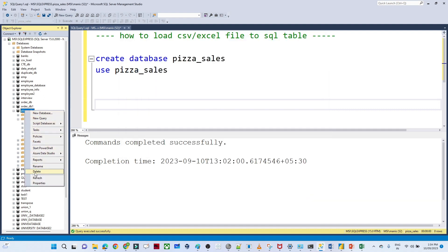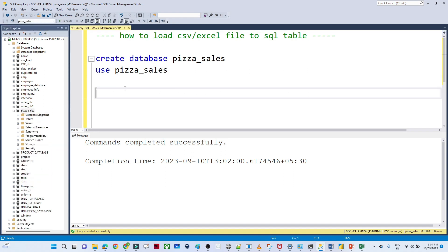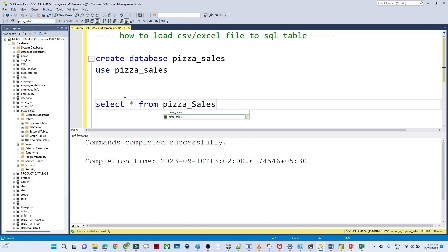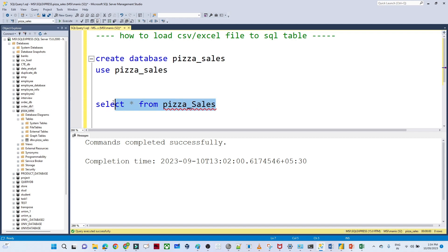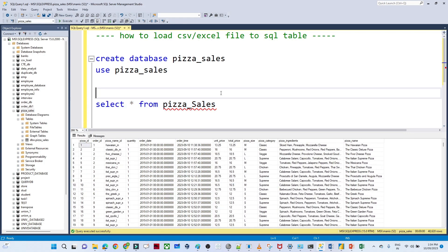Now you can see the data is inserted properly. I'll close that. You can see one table got created — pizza_sales. Let me execute: SELECT * FROM pizza_sales — and you can see all the data loaded into the table. That's how we can import any CSV file into SQL. Thank you.